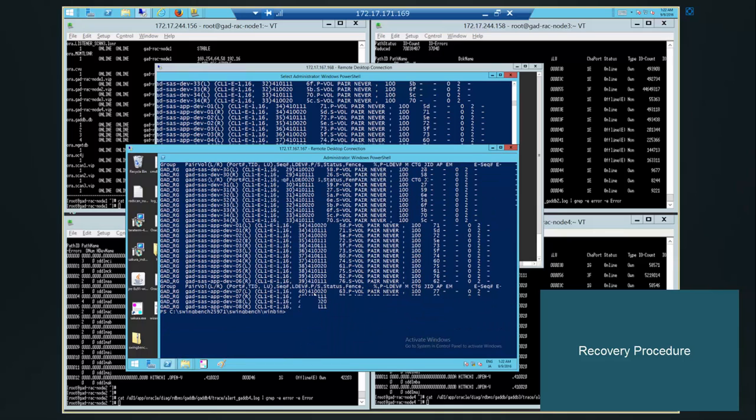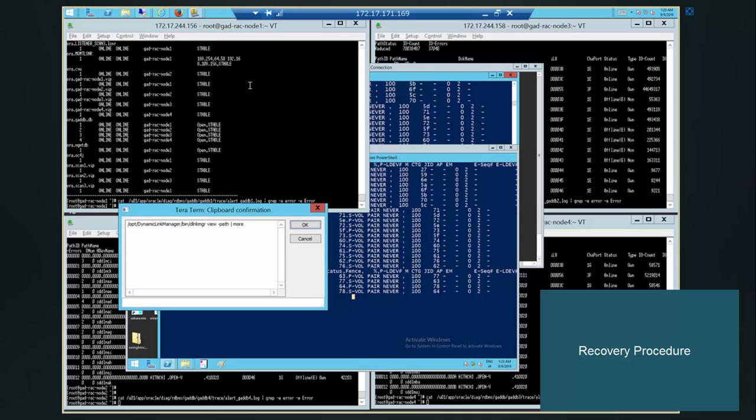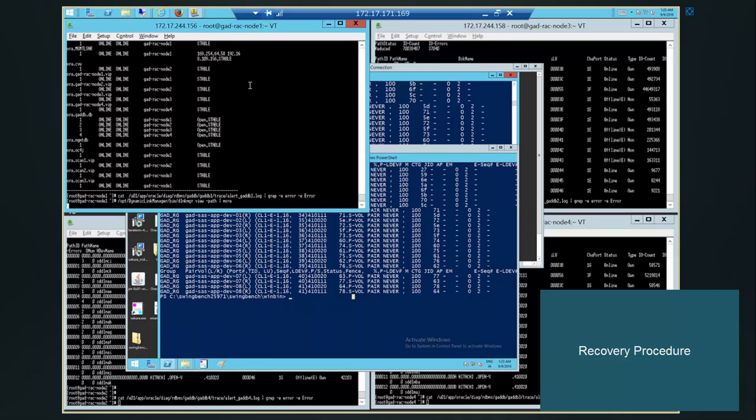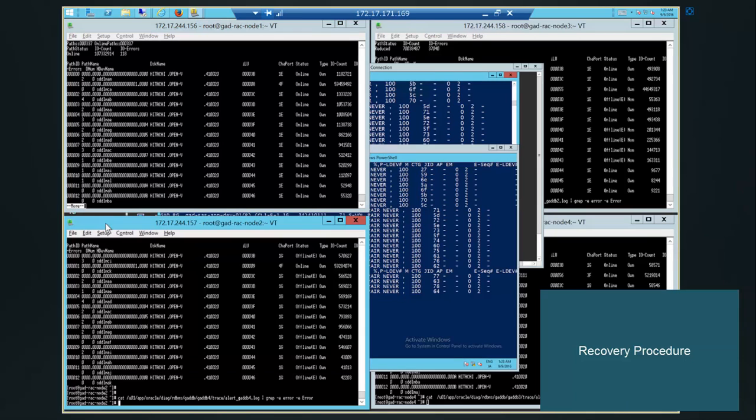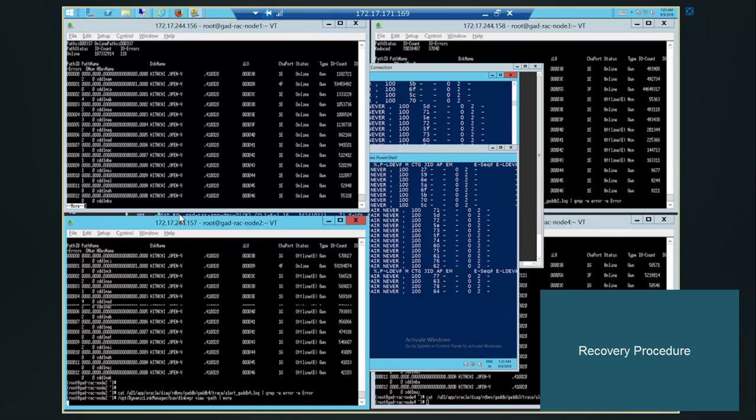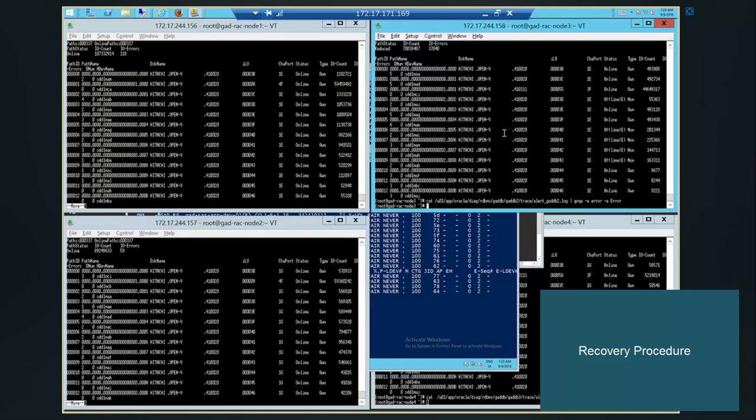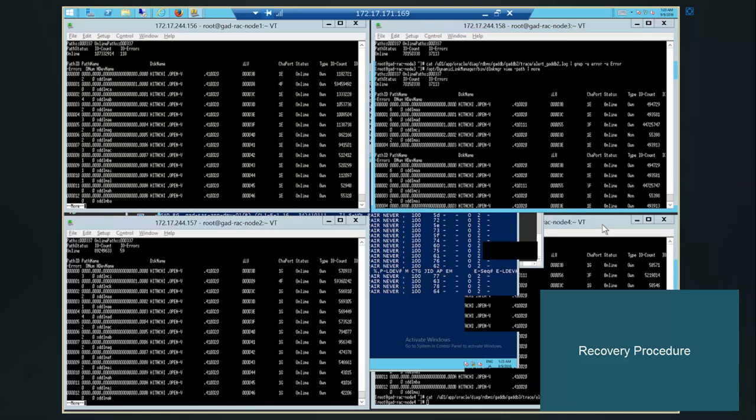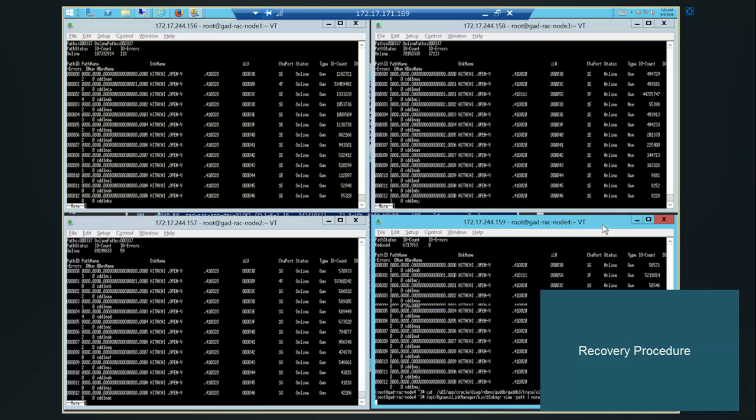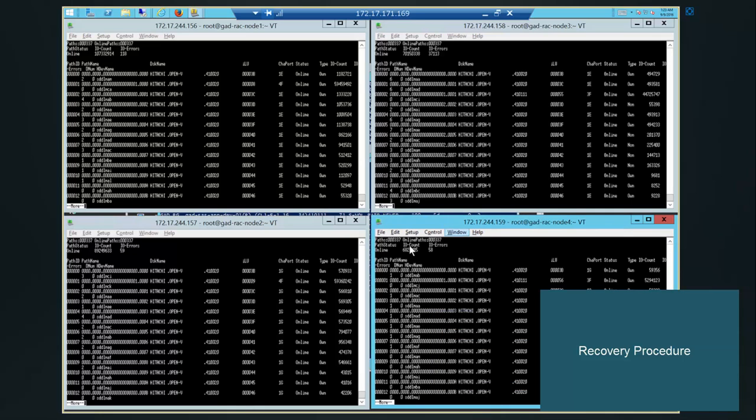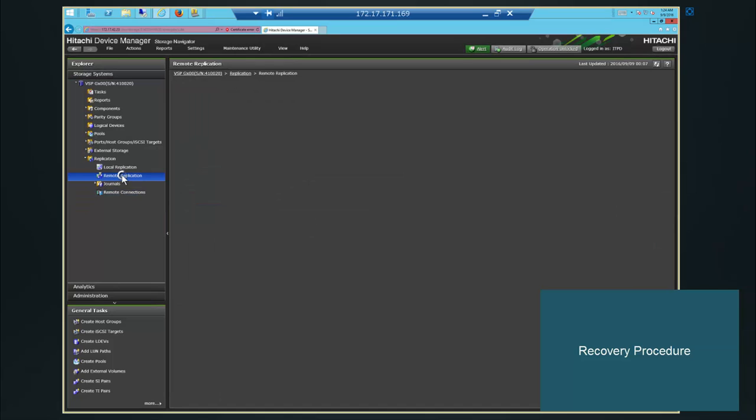Let's check the path status on the RAC host. We use HDLM command. So paths are online. Looks online. All of the paths are working fine. Let us check the remote connection through Storage Navigator. It should be fine. It should show green there. So path is established again.